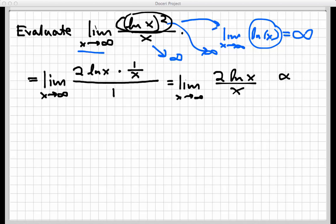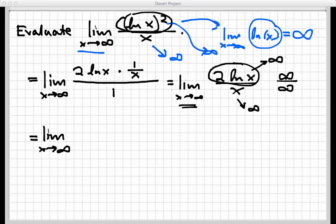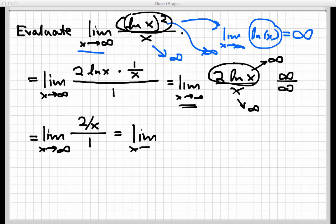Let's see if we can evaluate this new limit directly. We're in another infinity over infinity situation — as x gets larger and larger, both ln(x) and x grow without bound. So we need to apply L'Hôpital's rule a second and final time. Taking the derivative of the top gives 2 over x, and the derivative of the bottom is just 1. So this becomes the limit as x goes to infinity of 2 over x.